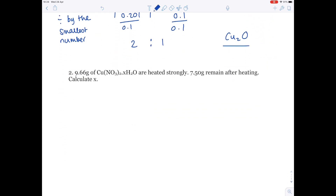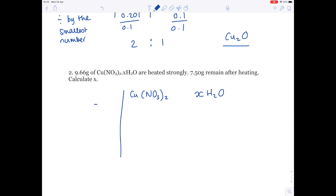Question 2. 9.66 grams of copper nitrate combined with water are heated strongly. 7.5 grams remain after heating. Calculate X. This is a water of crystallization equation — it's a similar thing to the empirical formula calculations, but you just need to separate it out.